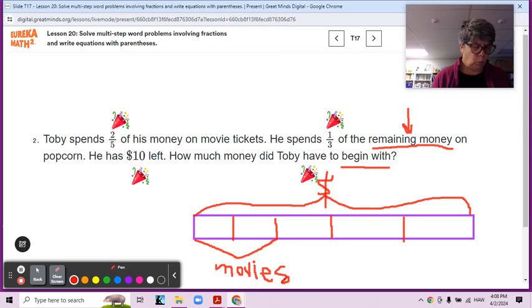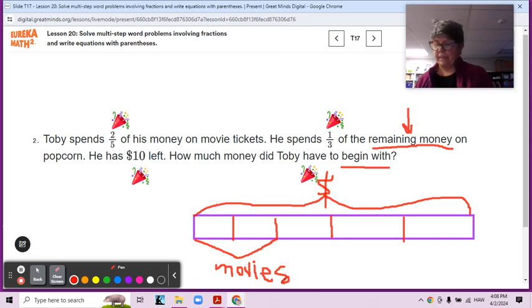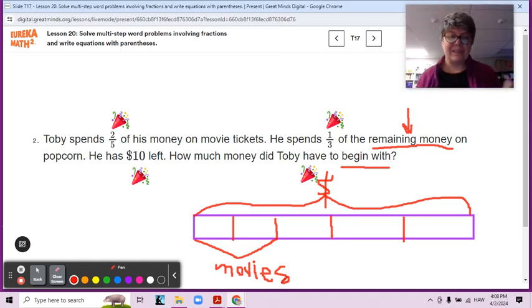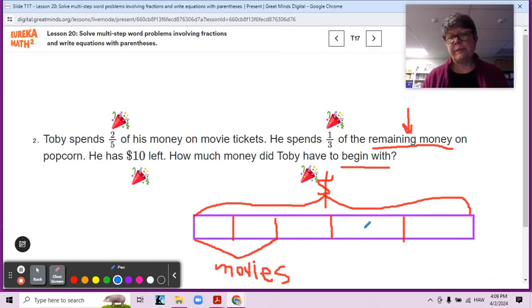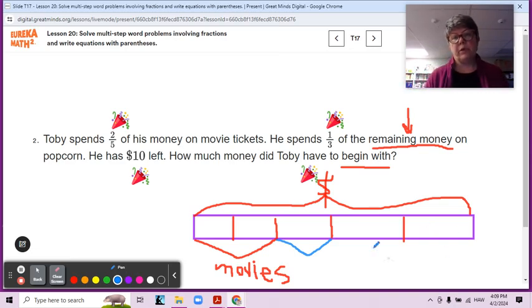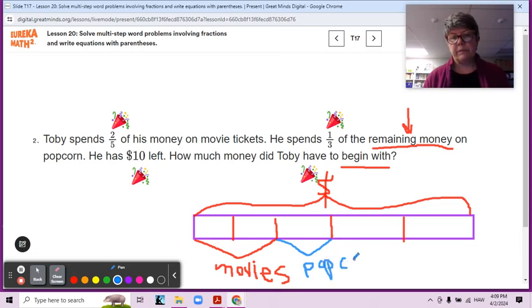Now, one-third of the remaining money he spent on popcorn. This is a little bit tricky — it's kind of a tape diagram trick. Look at how many pieces we have left: one, two, three. This is the remaining money. He spent two-fifths on movies and has this much left. One-third of the remaining money is right here — one out of three. That's why tape diagrams can be really helpful when you're working on word problems. This is the money he spent on popcorn.